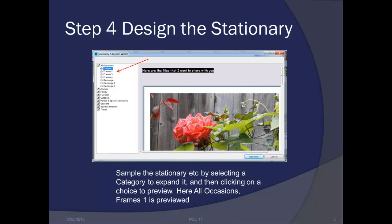Here's where we're going to design our stationary. First, you can see the all occasions stationary has been expanded and there are multiple frames and rectangles that can be chosen. Click on one of them and that particular frame will be displayed — your email will be shown using that particular frame. We've selected all occasions, which is expanded, and frame one is being previewed.